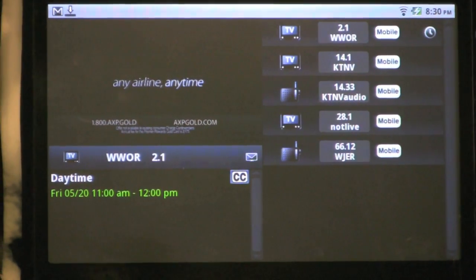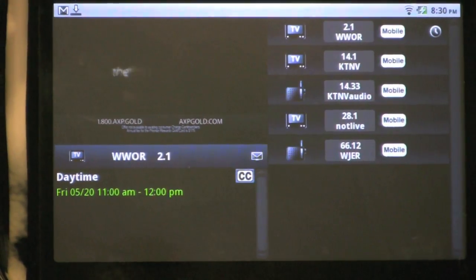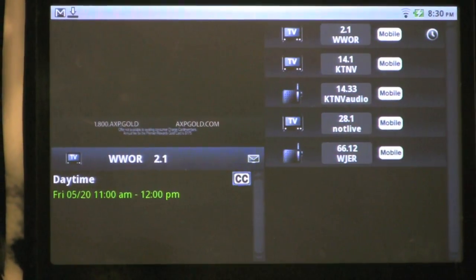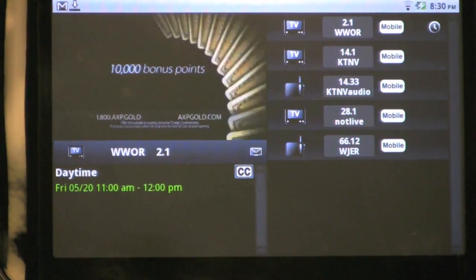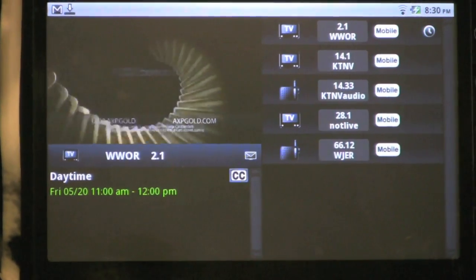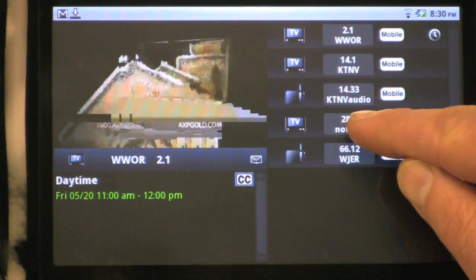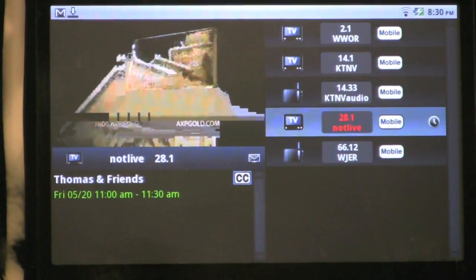Currently, we're showing very minimal data on our in-house system. To the right, you have a tunable channel list. I can tune from this list to any other available channel.